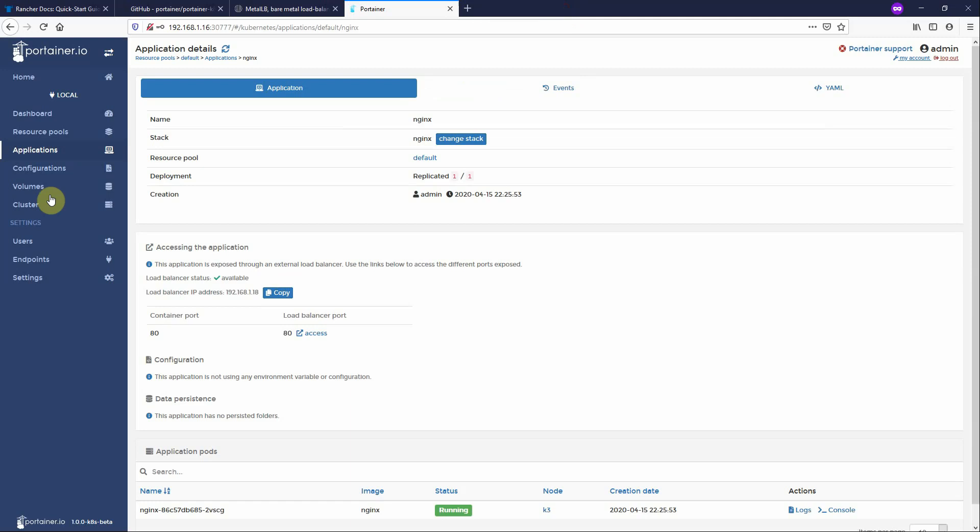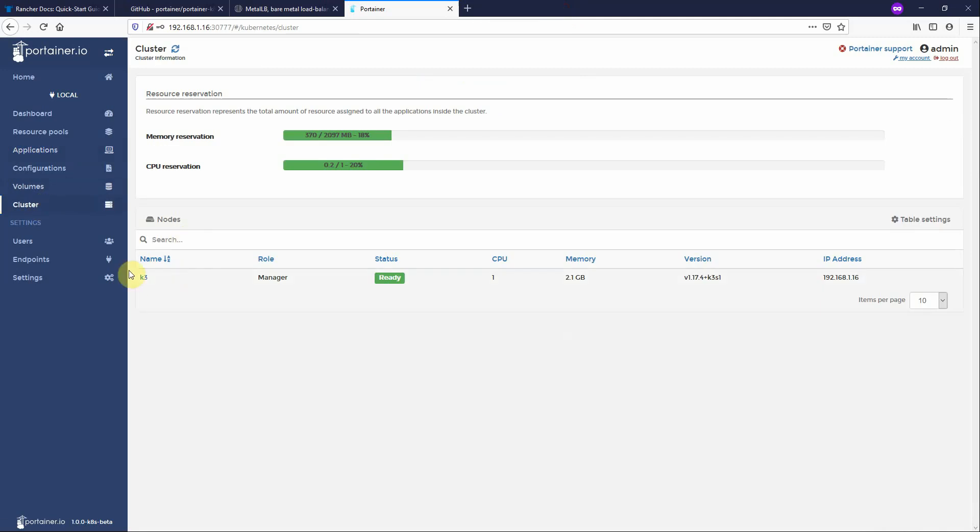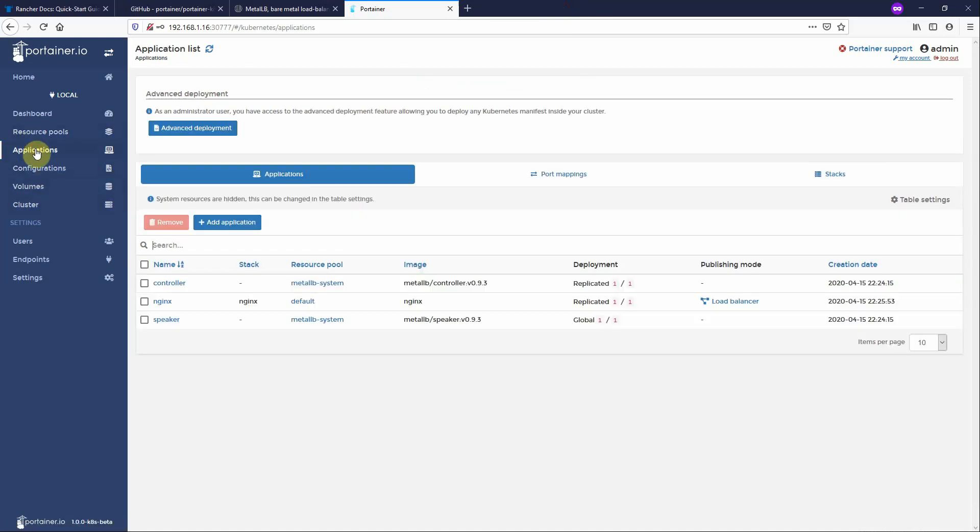So what we have here is a single node K3S cluster running the Metal LB load balancer. And Portainer is able to use that to deploy applications with a load balancer feature.